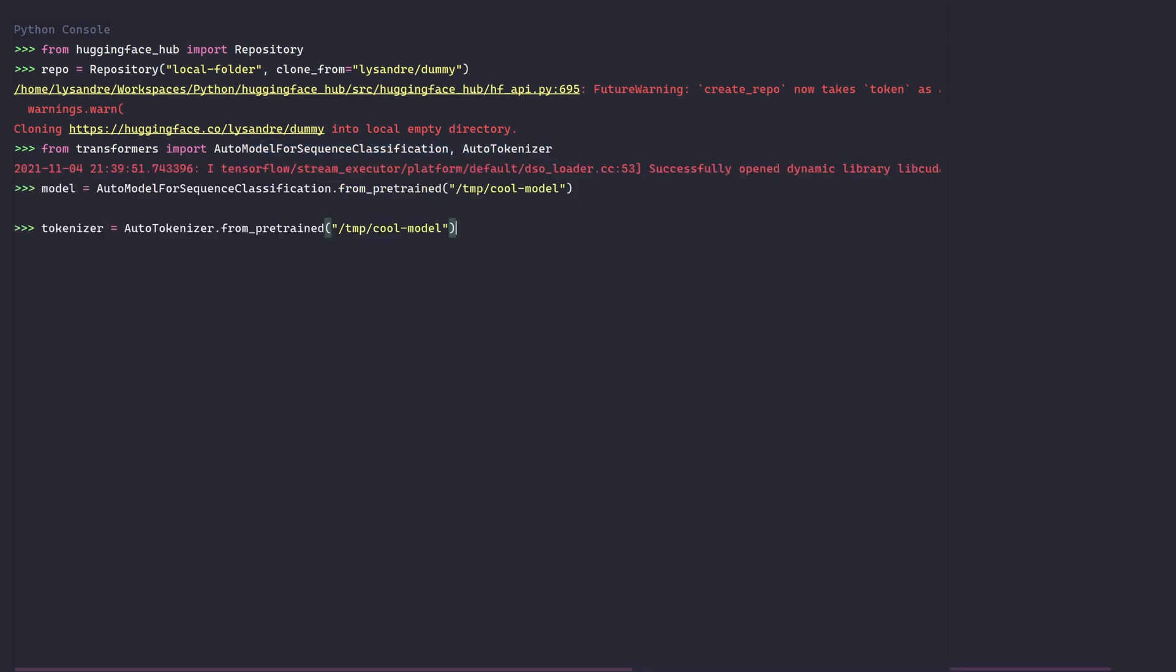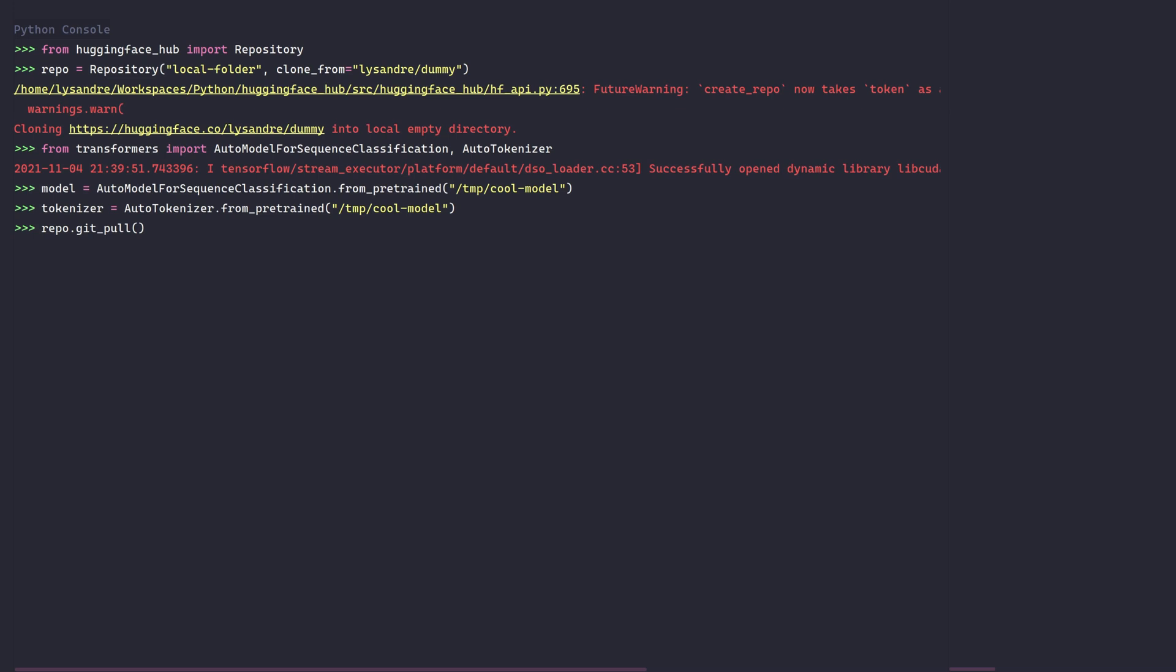We'll now follow the traditional git approach by first pulling latest changes using the git pull method. We just cloned the repository, so unless this is a super active repository, it's unlikely that new changes are available. But it's always a good idea to pull the latest changes before doing anything new.